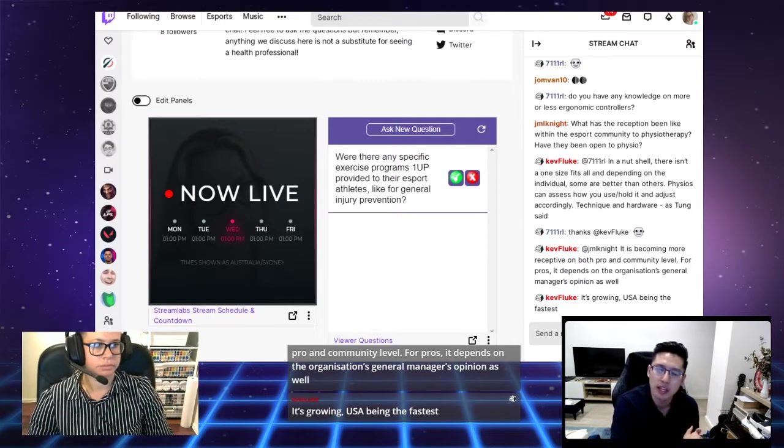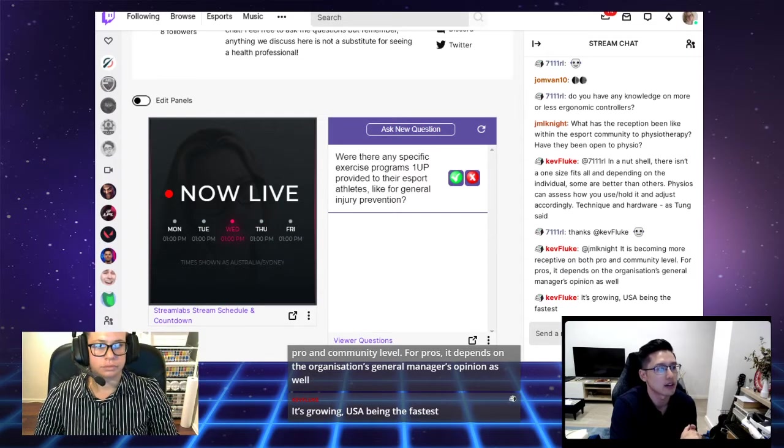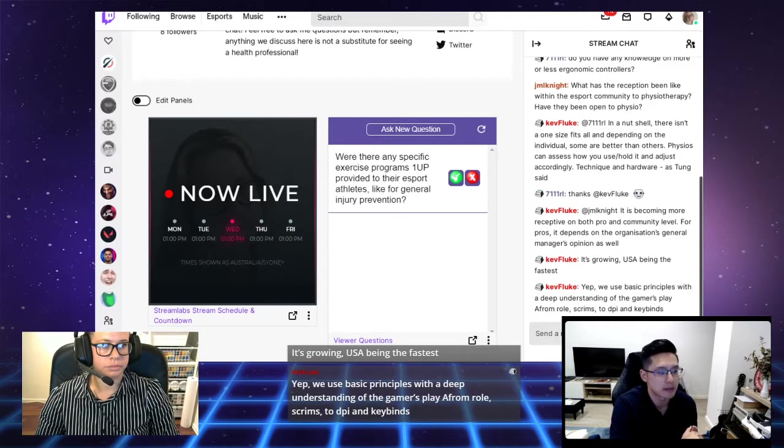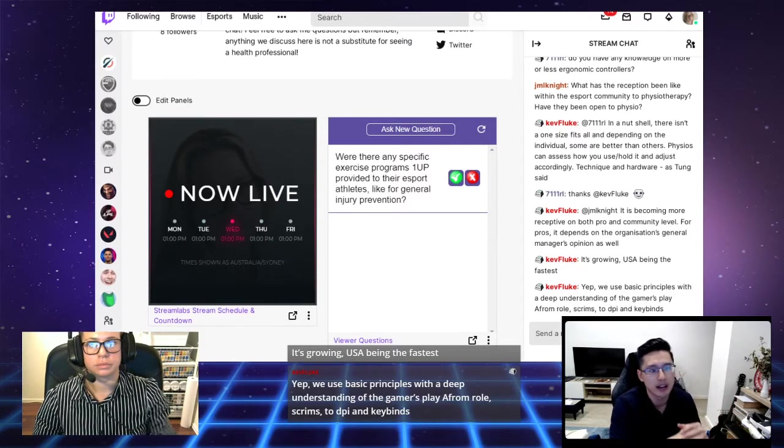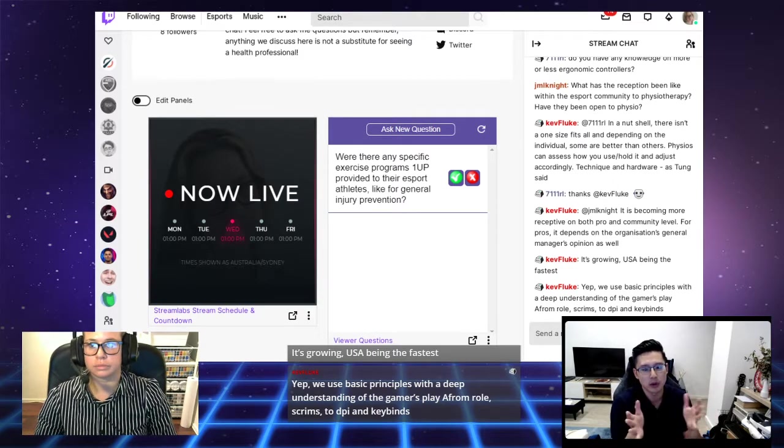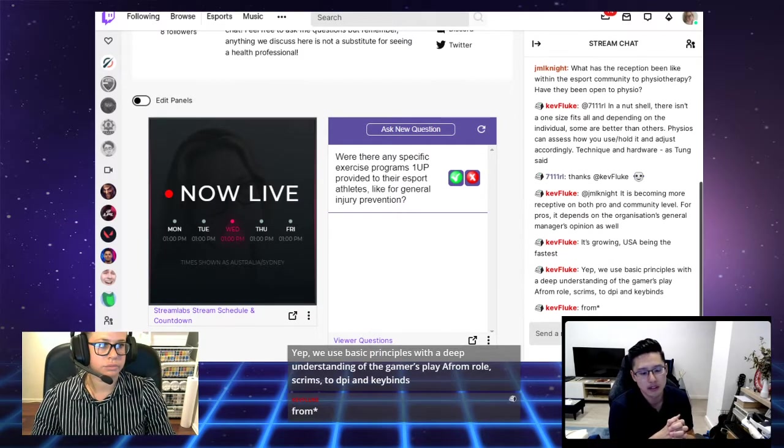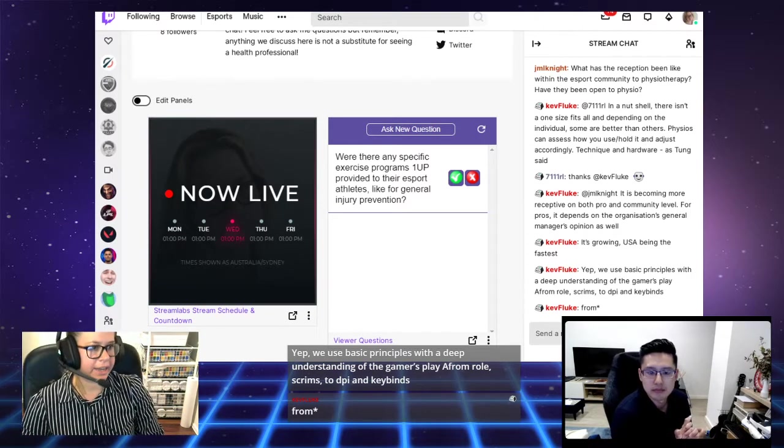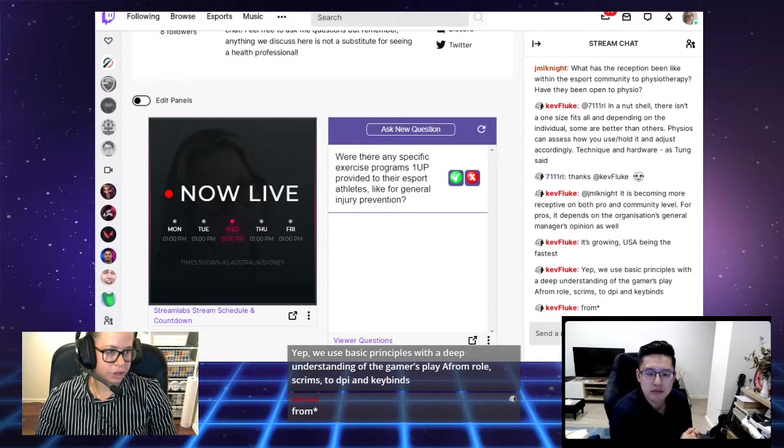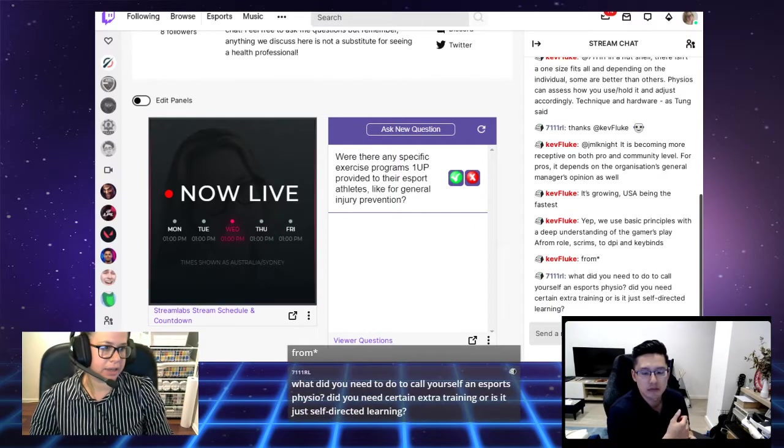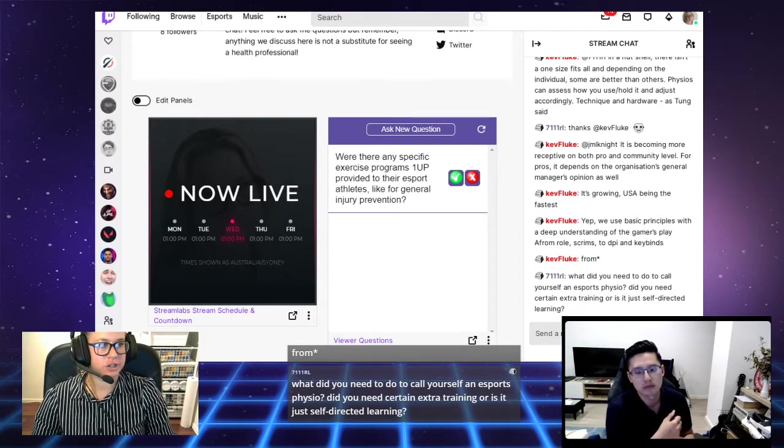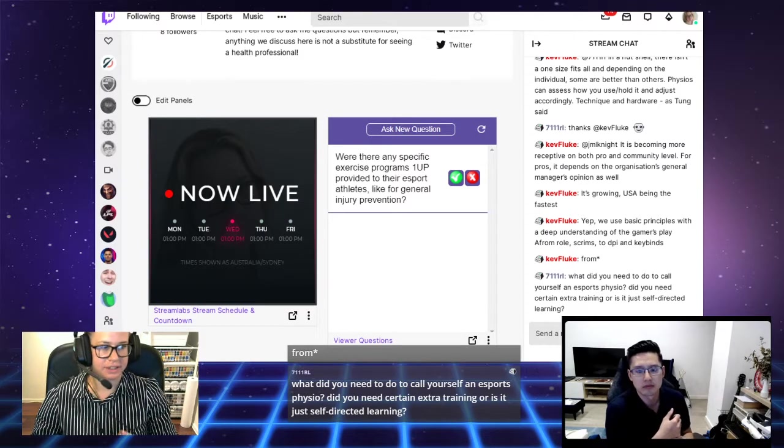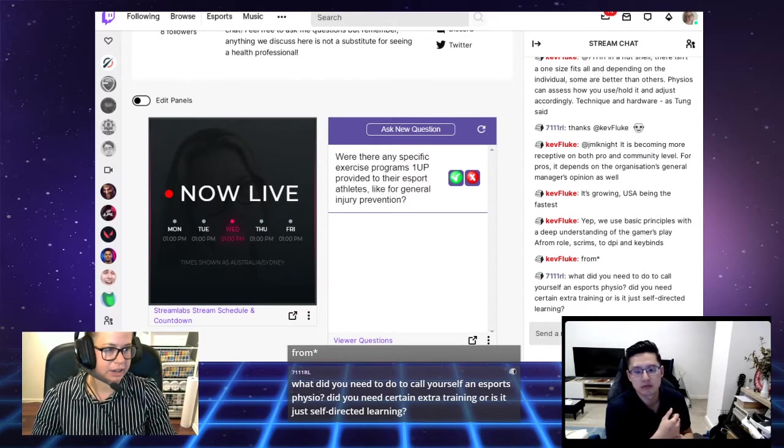I would imagine that they're doing something similar. We can create general programs based on different programs from research, based around tendinopathy and other specific conditions. But from there, we always sort of branch out into the specifics of the individual. Kev has just said, yeah, we use basic principles with a deep understanding of the game is play. Very much to do with the individual person, but have a basic sort of basic principles underlying it.